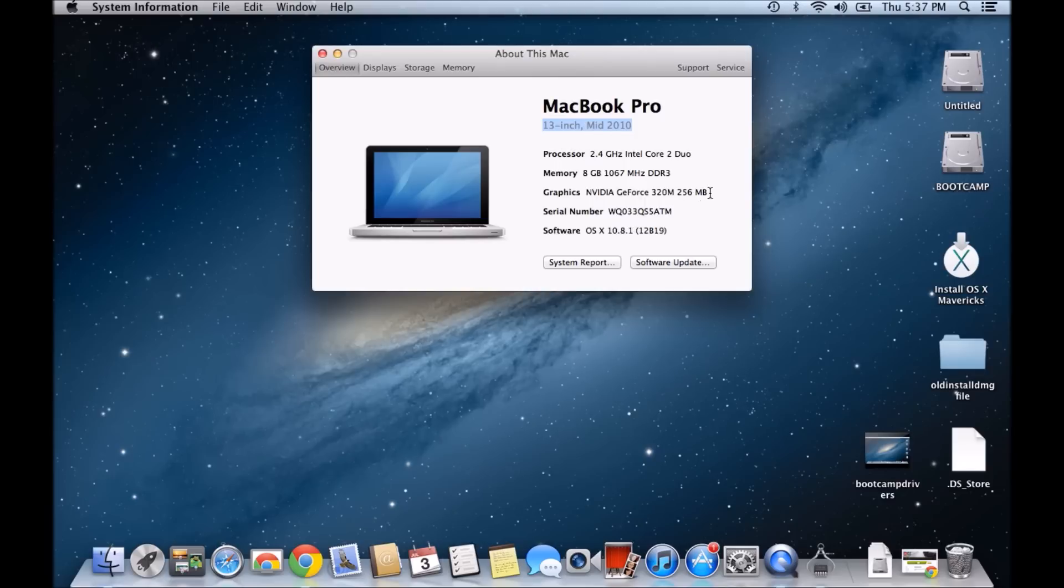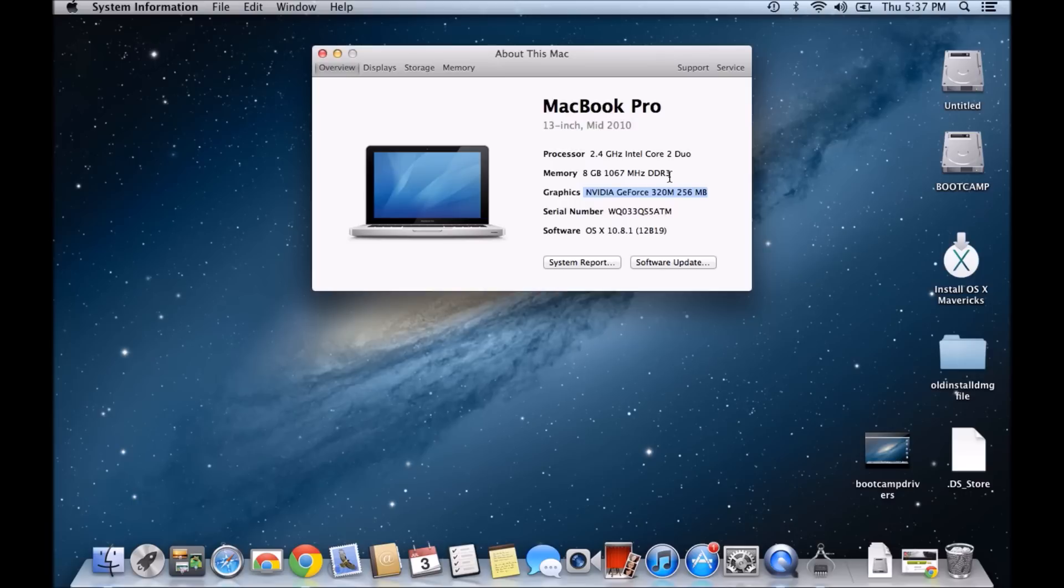Also you can see here this has a Nvidia GeForce 320M graphics card. So I can tell by looking at this that this hardware is able to play maybe some games as well.